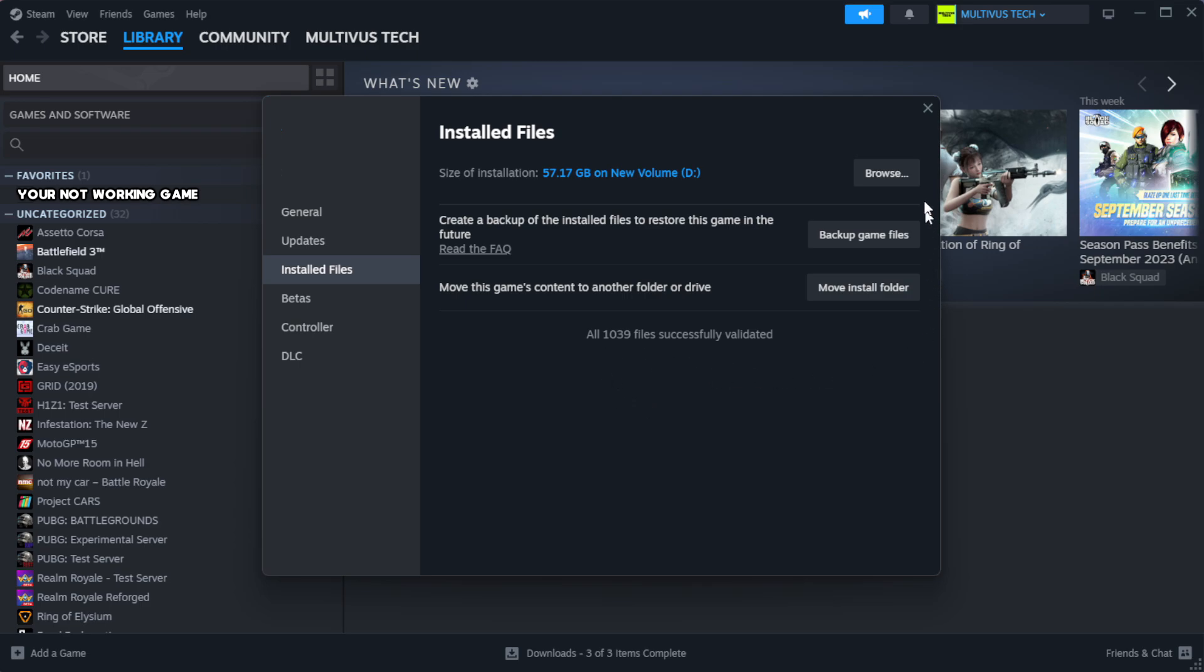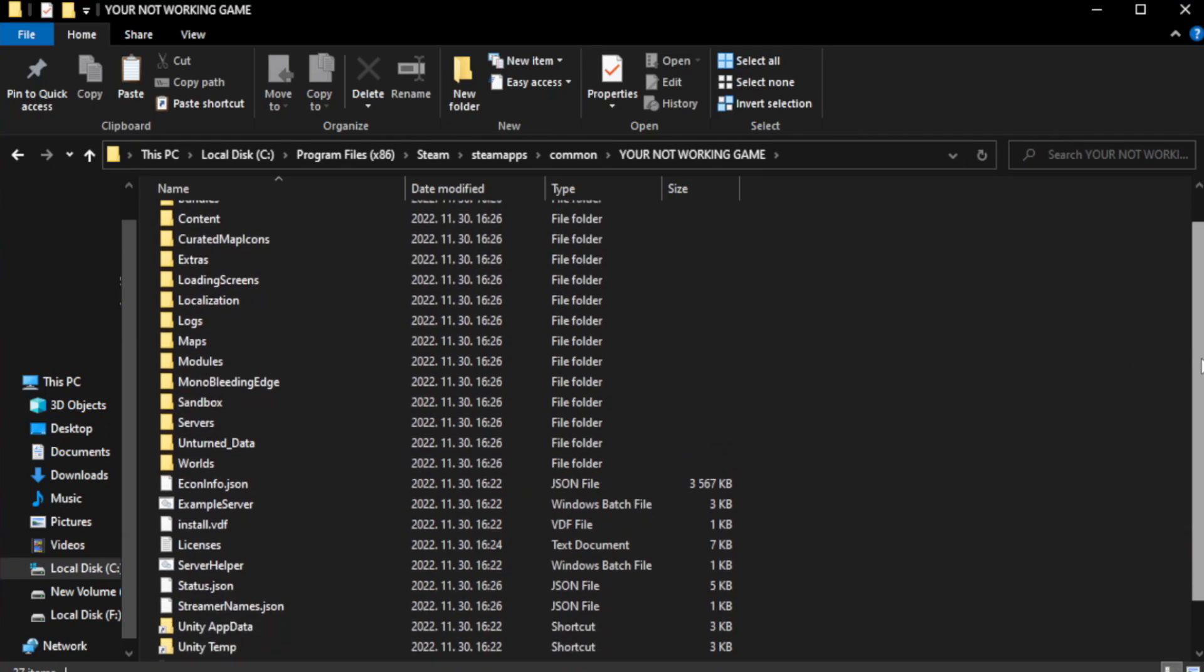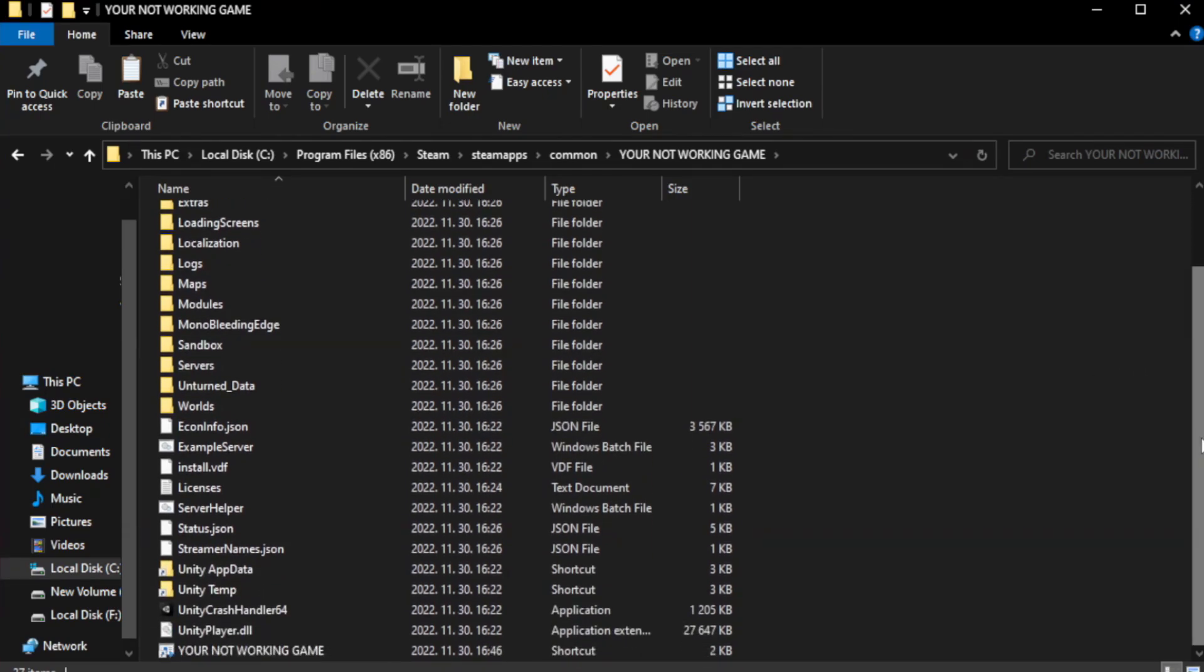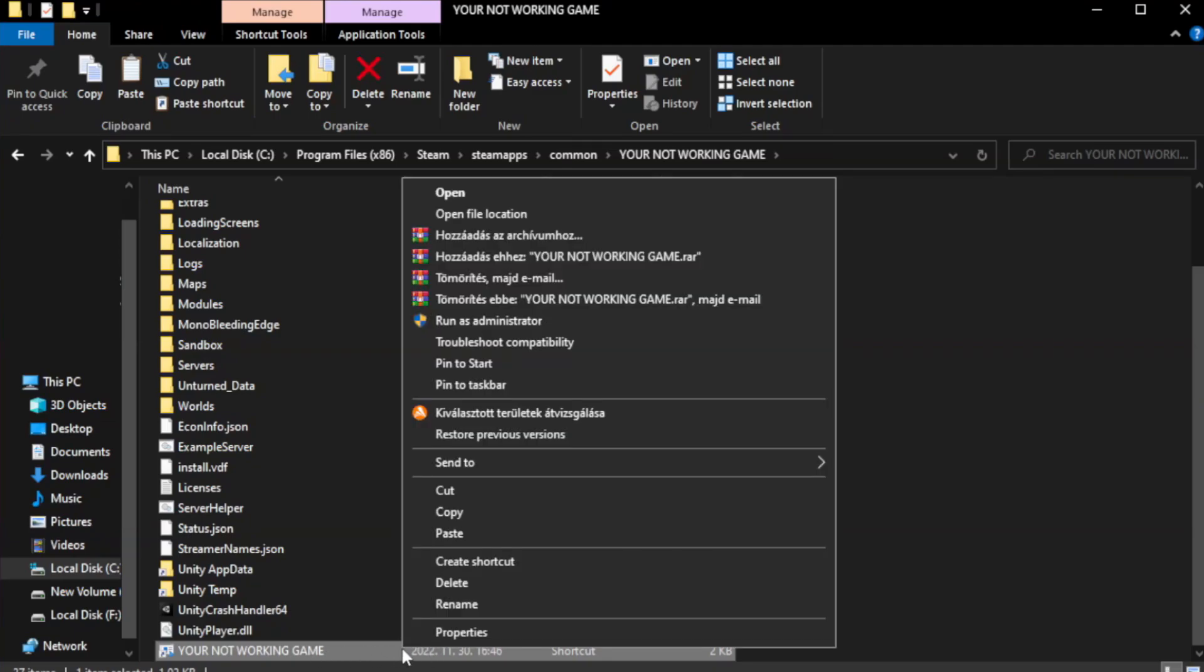Click browse. Right click your not working game application and click properties.